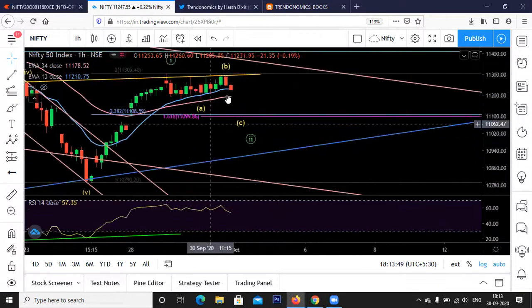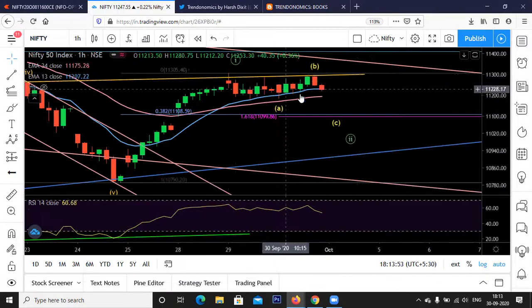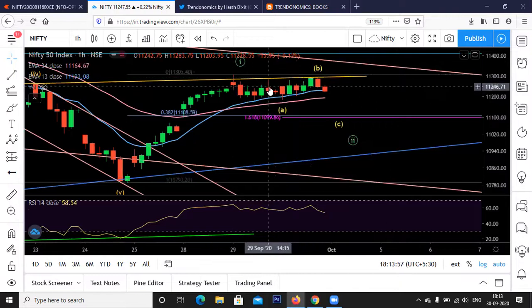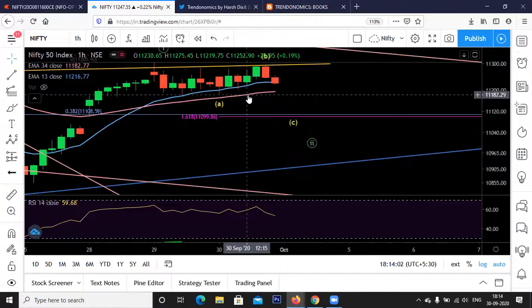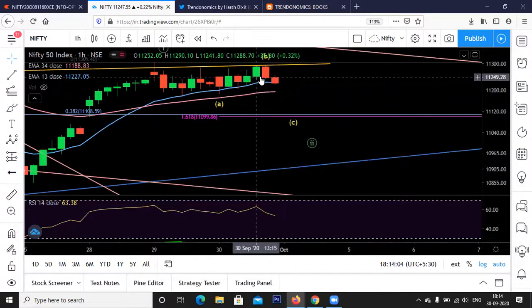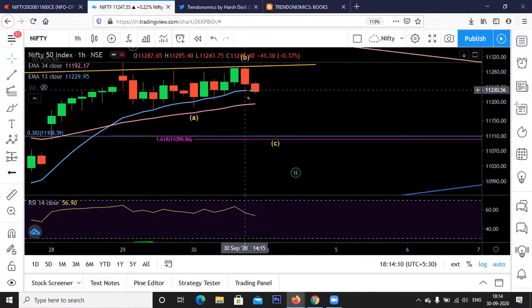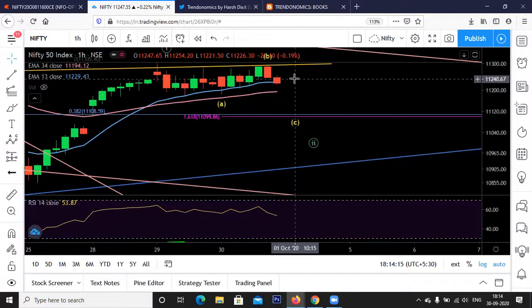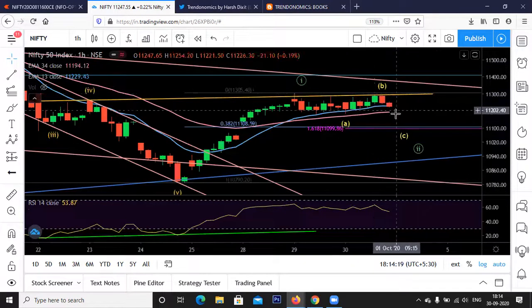We are probably now in Wave 2 correction. Today we had a false breakout above the range of 11,190 to 11,280, and that's why we went long. However, by close the market failed to sustain above 11,260 to 11,250, and hence we exited those long positions.